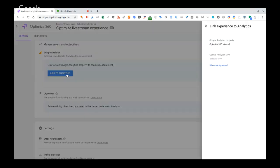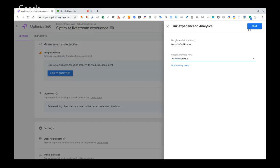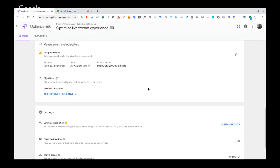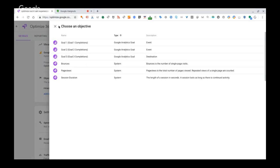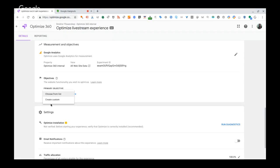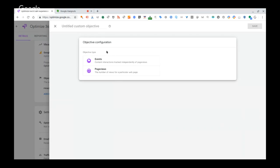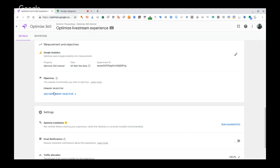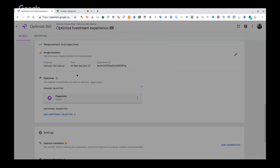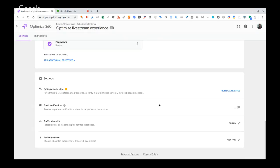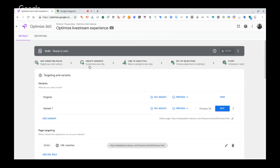More advanced targeting options include query parameters, data layer variables, JavaScript variables, cookies, and custom scripts. For example, one company with a chat service operating 9 to 5 used a JavaScript variable that reads the time of day and fires the experiment only when the value is between 9 a.m. and 5 p.m. Linking to Analytics is one click — select a view and you're done. The last step is choosing the metric to experiment on: button clicks, goals, conversions, or transactions. You can use predefined ones from Google Analytics or create custom objectives. That's all you need — Optimize checks all the boxes and the experiment is ready to start.